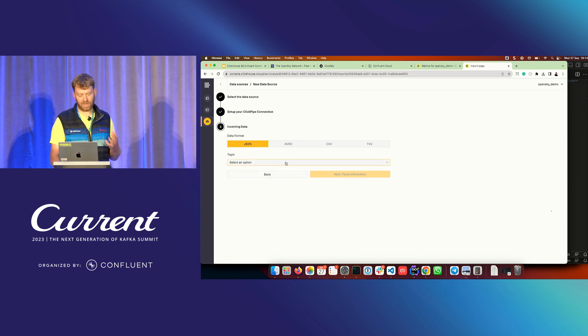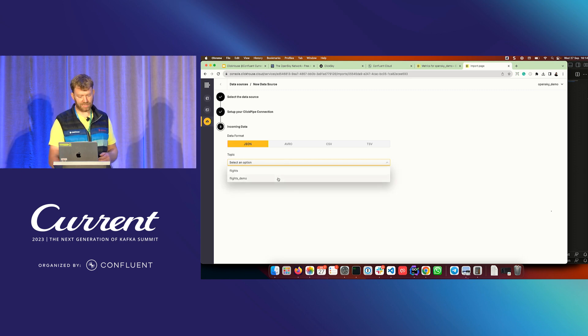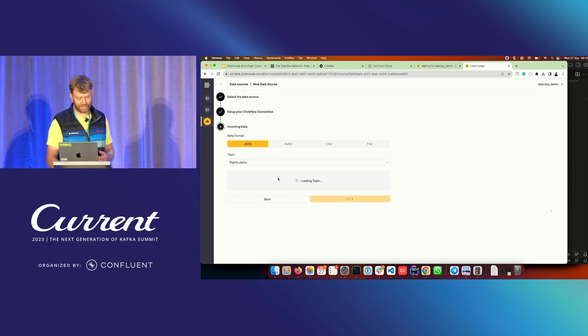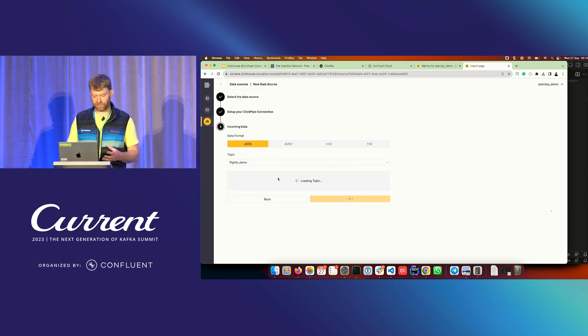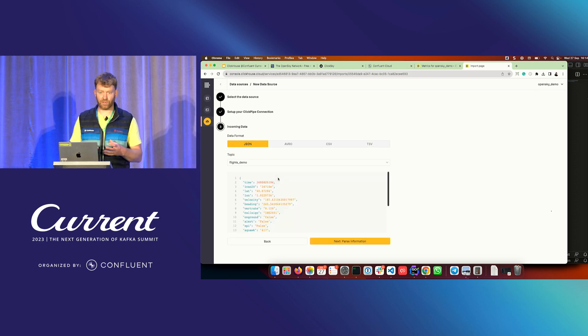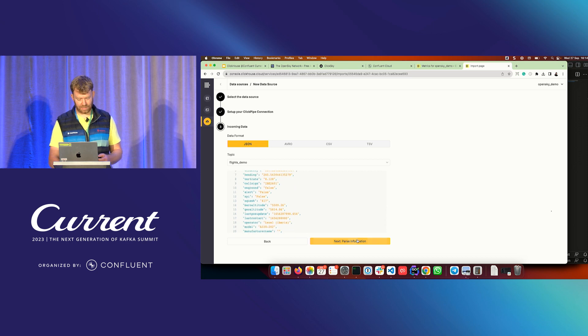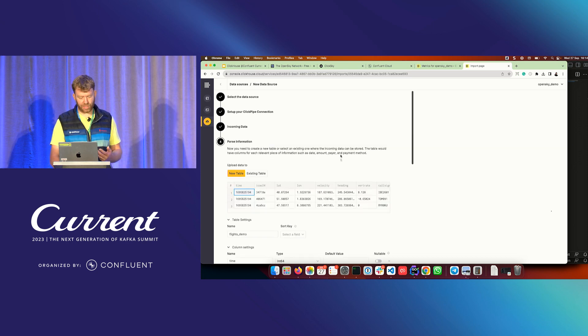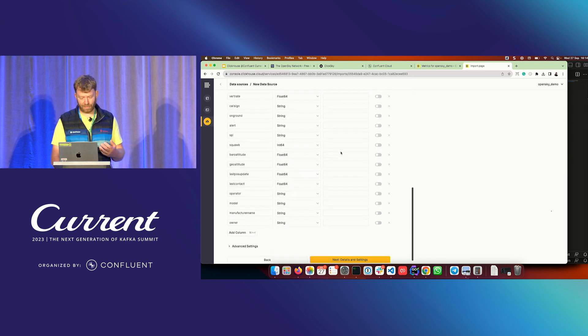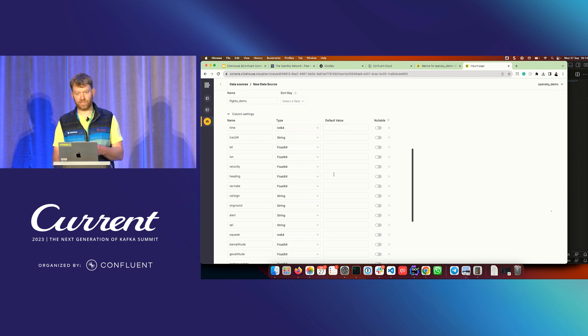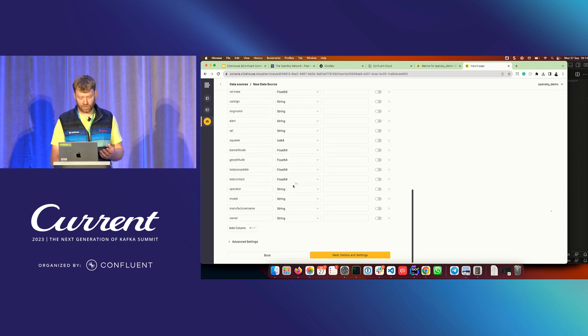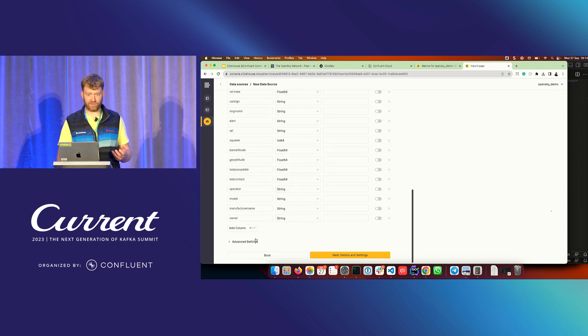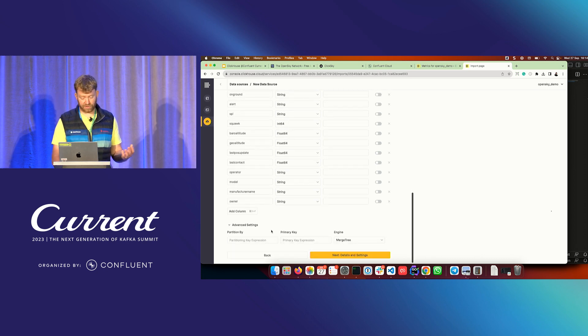So at this point, we detect all the available topics. I'm just going to select the flight demos topic, and we perform schema inference on this. So there's no need to map column types or figure out what the column types are. We automatically detect the data, and then we use that to propose a table mapping for all of these columns. We've detected these, and we've mapped them to the equivalent ClickHouse types. You can go and do some advanced settings. So for users, if you are ClickHouse users, you can go and configure the primary key, the engine, the engine type.